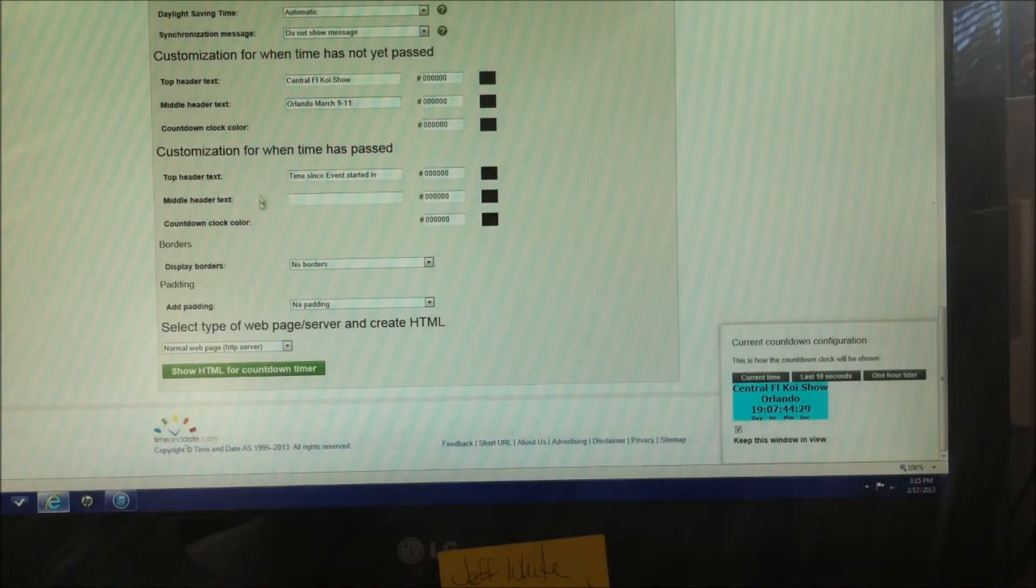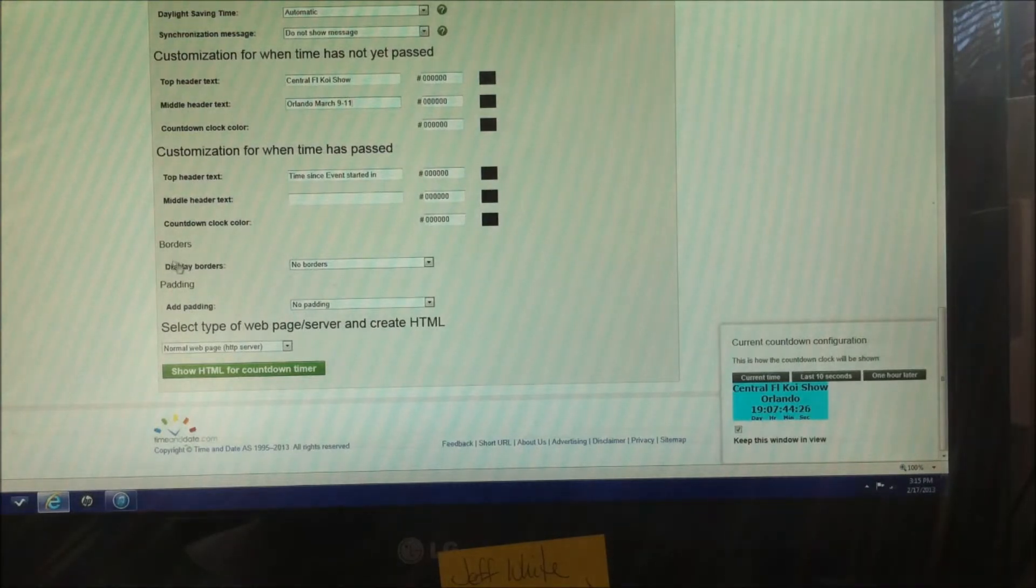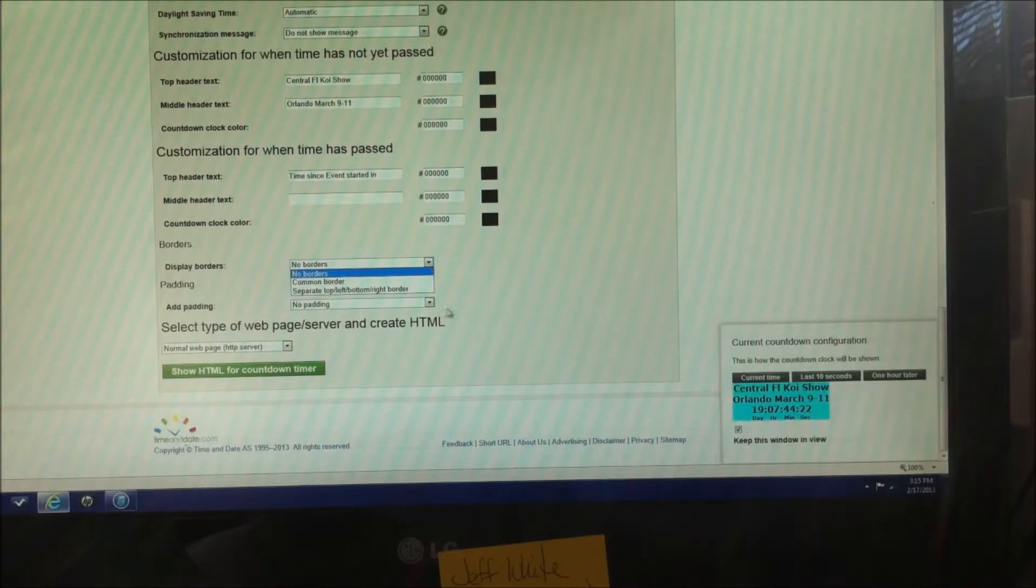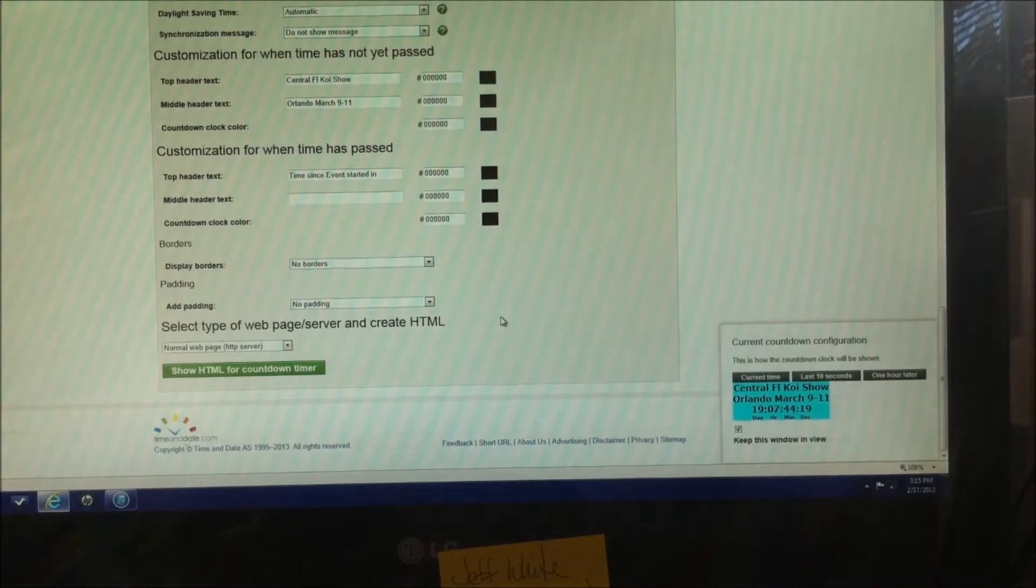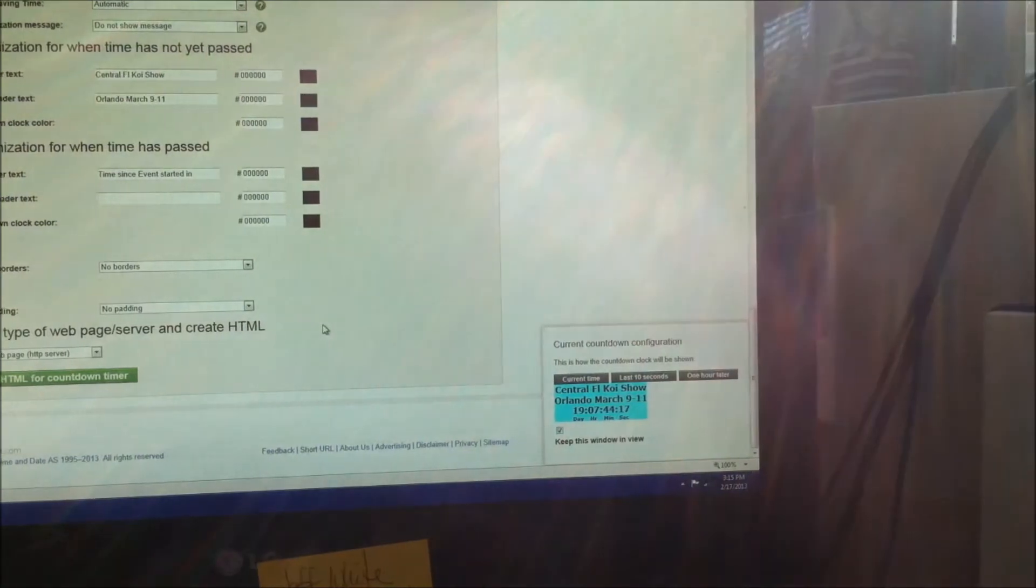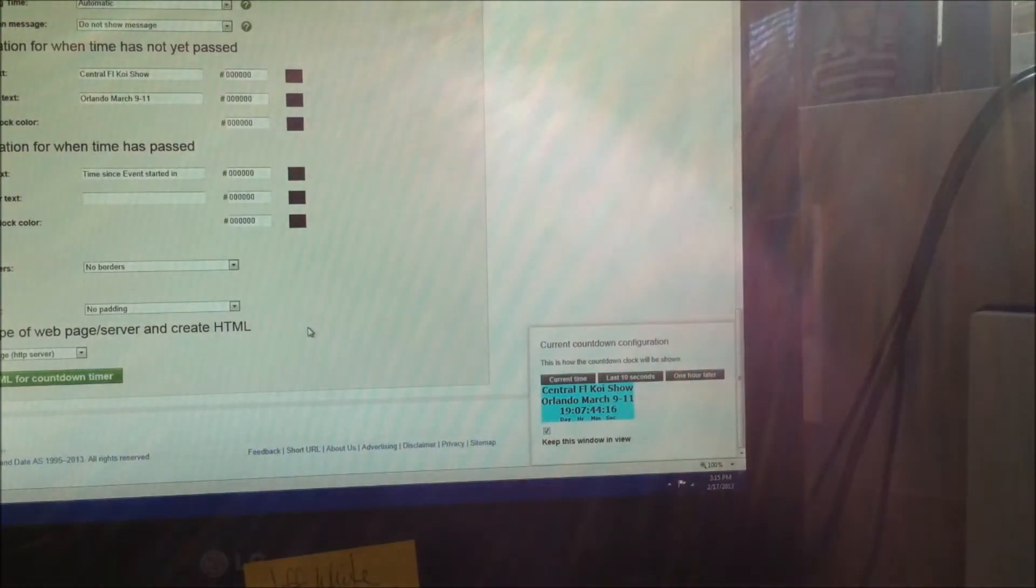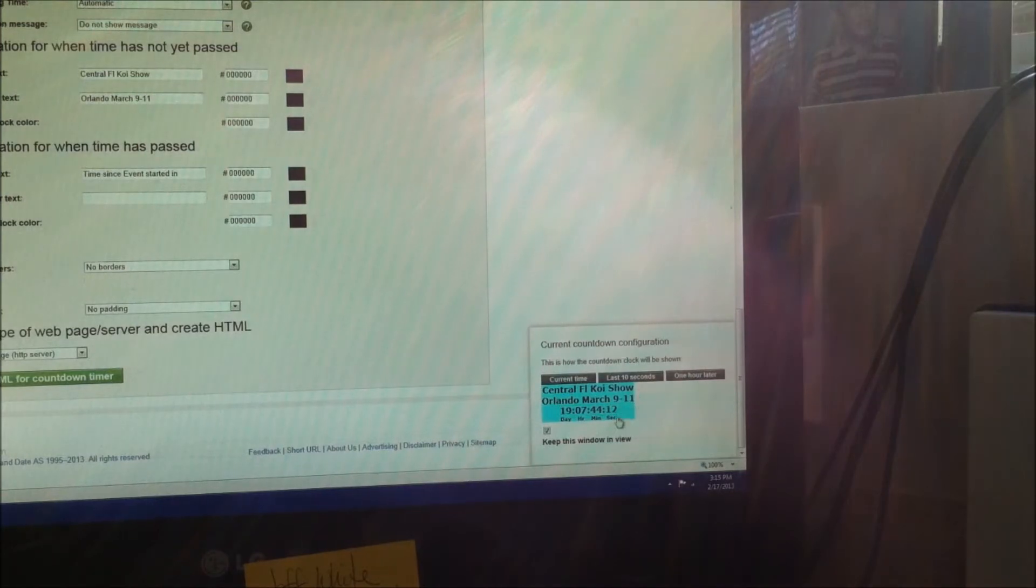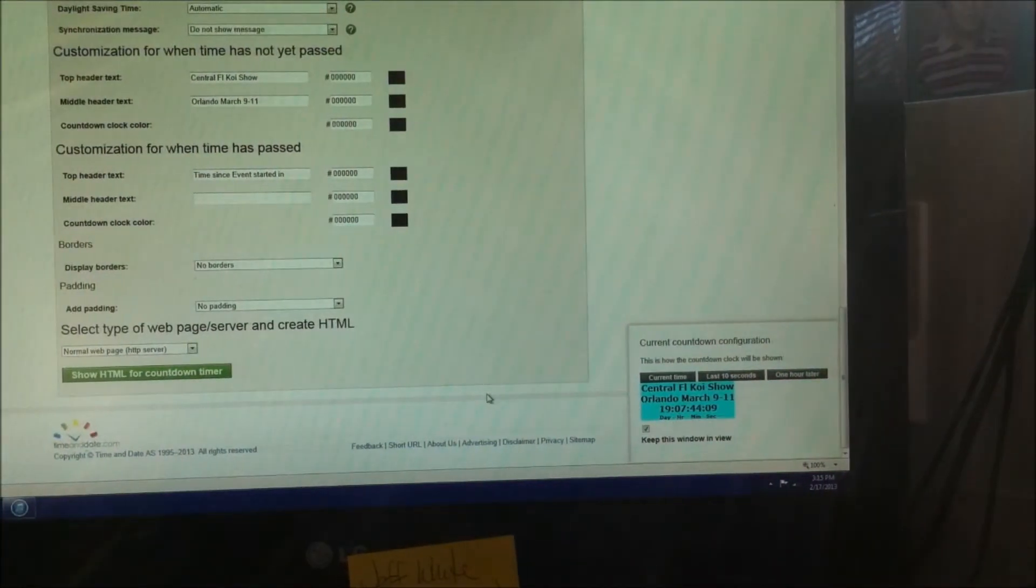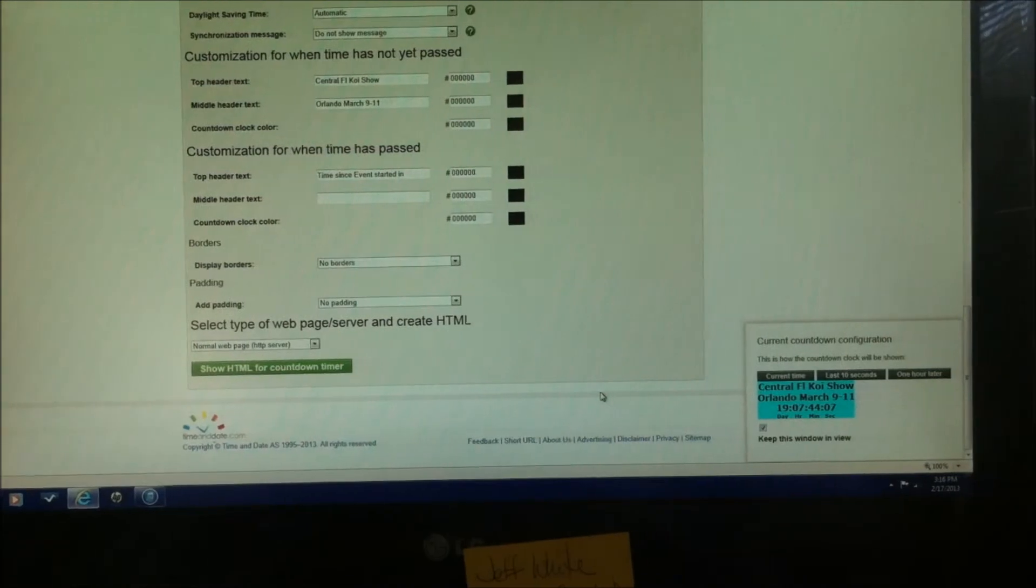Not going to be doing anything here. You can change the border if you want. It says right here, display border, no border, common border. Now, you can see it's made the changes down here to the bottom right there, so you can see this is what it's going to be looking like. Now here's the important part.